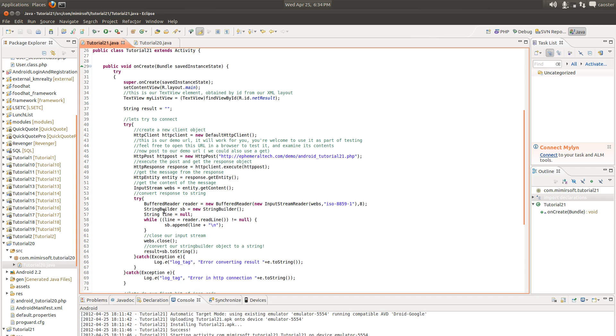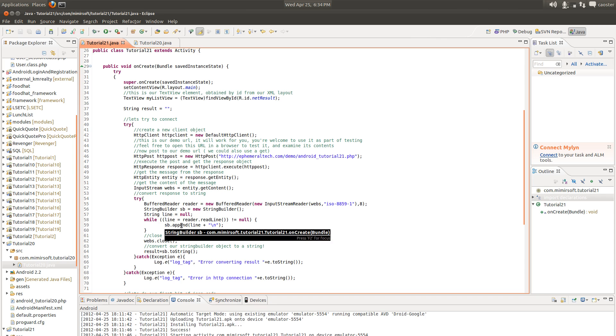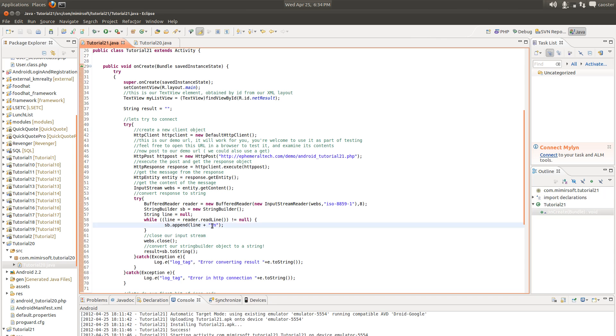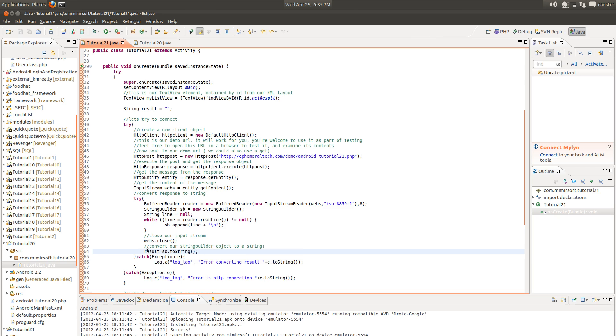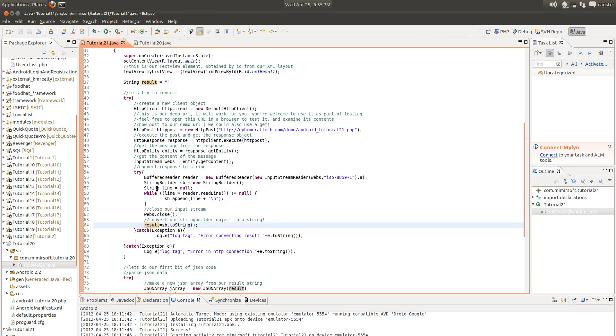And this is all the same as before up until you get to here. And what we're doing here is we're reading the contents of that response, creating a string builder object and a line that's just a string. We keep reading the line in from the buffered reader and appending those lines and a new line character to the string builder object until we have no more to read in. Then we close our input stream and we convert our string builder object to a string and hold it in result. And that's it.